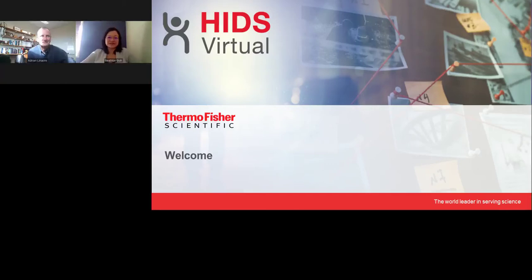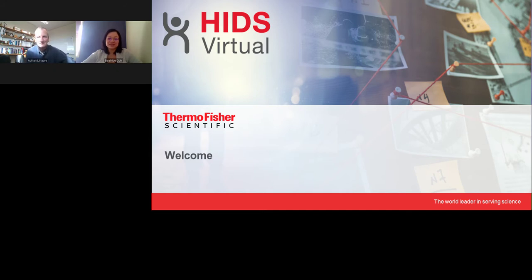Hi, everyone. Welcome back to the regional session. We're delighted to bring you this session focused on how DNA is used by law enforcement and crime labs to solve crime.